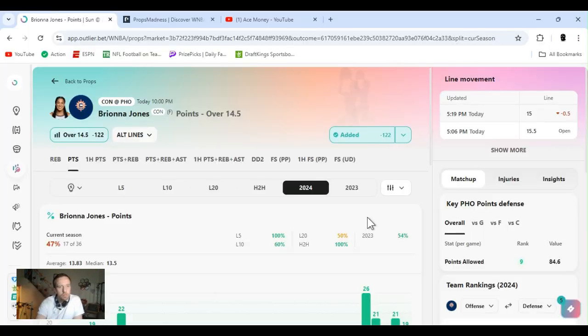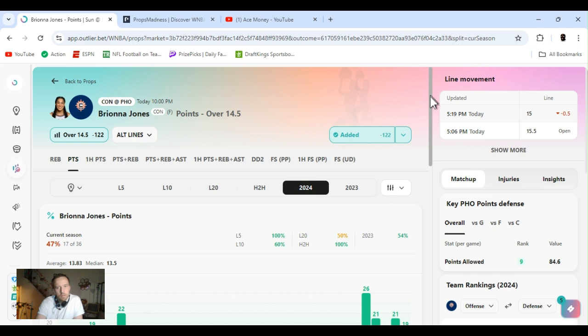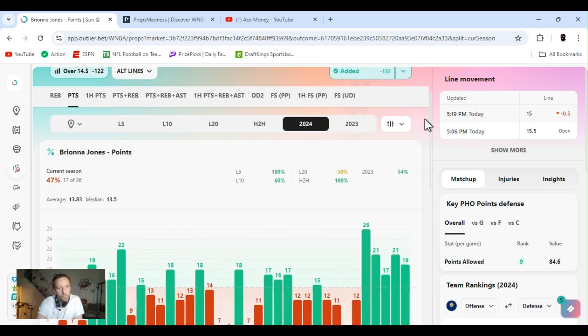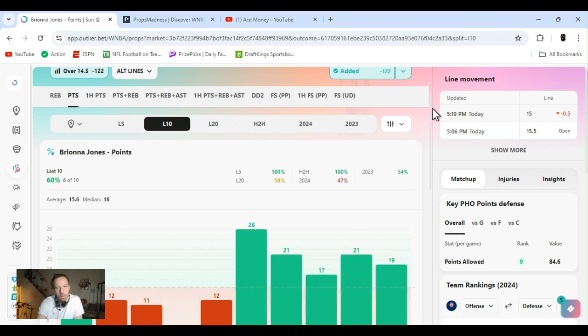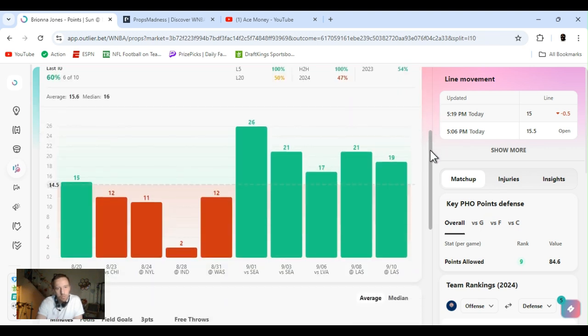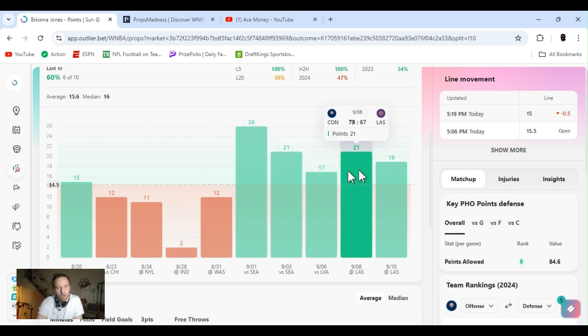Brianna Jones on Connecticut. Points over 14 and a half. Minus 122. Line was at 15 and a half. Didn't come down. Been on the tear. She's been counting it. We've been playing it for a while. You can check out our rebounds, too.